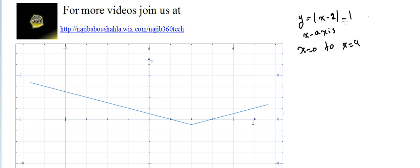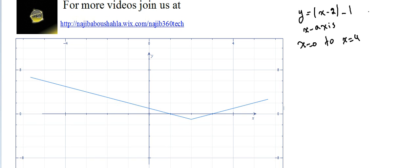I would like to start in detail on this problem. If we take y equal x minus 2 minus 1 and draw it — I used the Microsoft graphic calculator to draw this function — for the absolute value y equal absolute value of x minus 2 minus 1.